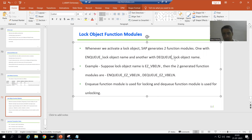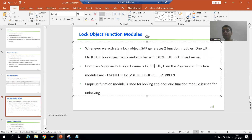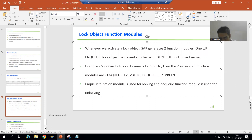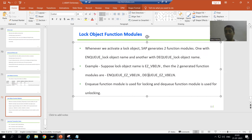For a simple example, if my lock object name is EZ_VBELN, then the name of the function modules will be NQ_EZ_VBELN and DQ_EZ_VBELN.